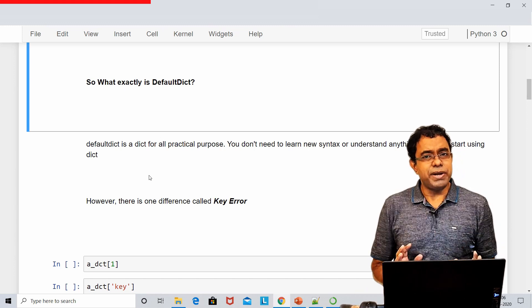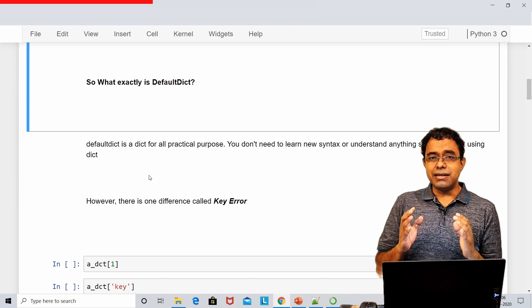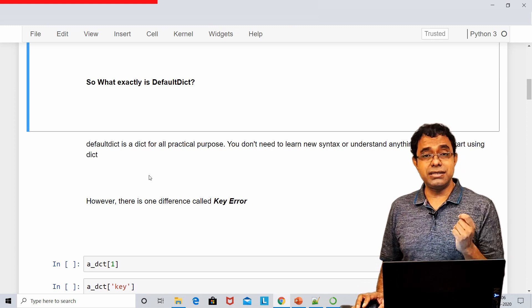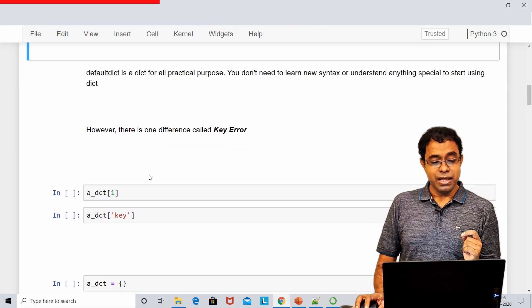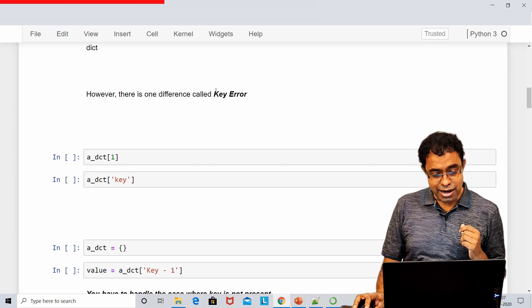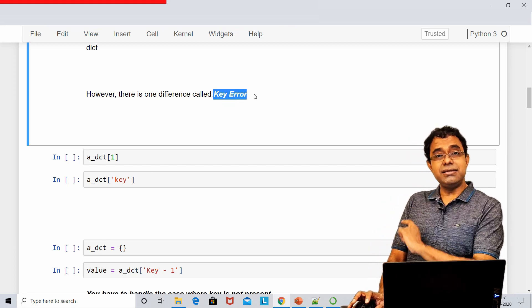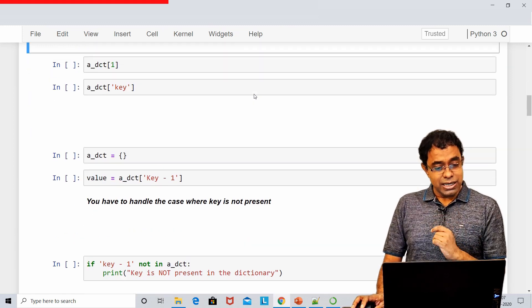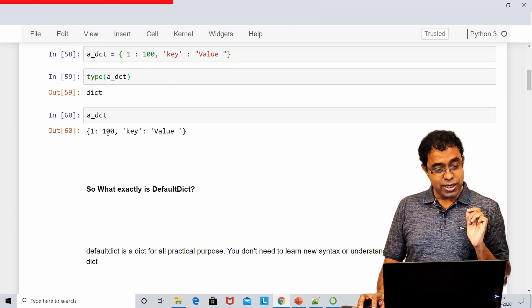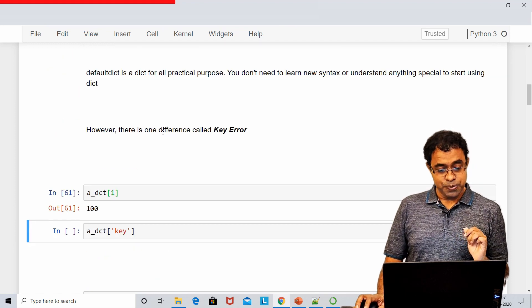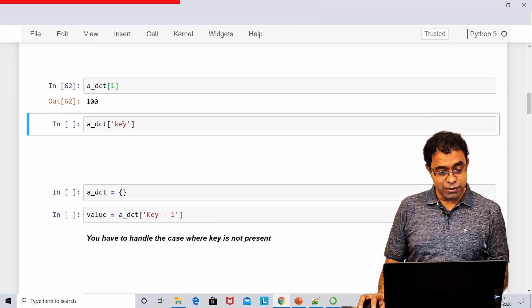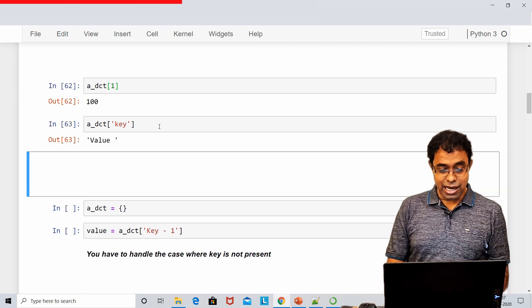Defaultdict is a dict for all practical purposes. There is no difference between dict and defaultdict as you go ahead and see them. The best thing about defaultdict is that you do not need to learn something new — it is dict itself. However, there is one difference that changes a lot of things, and that difference involves the key error exception.